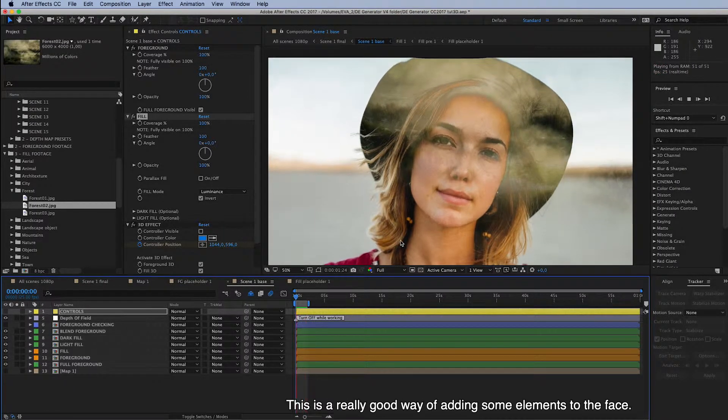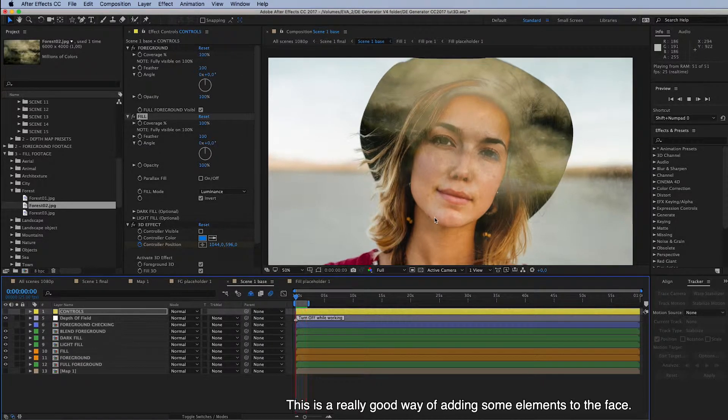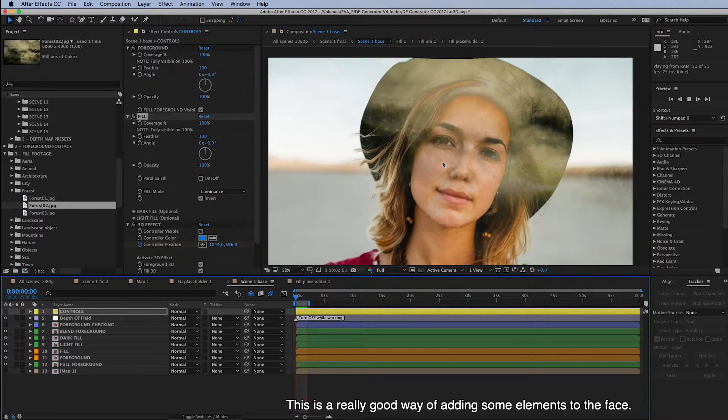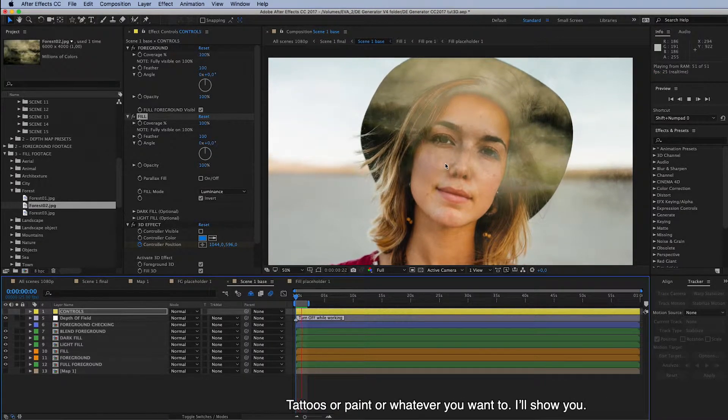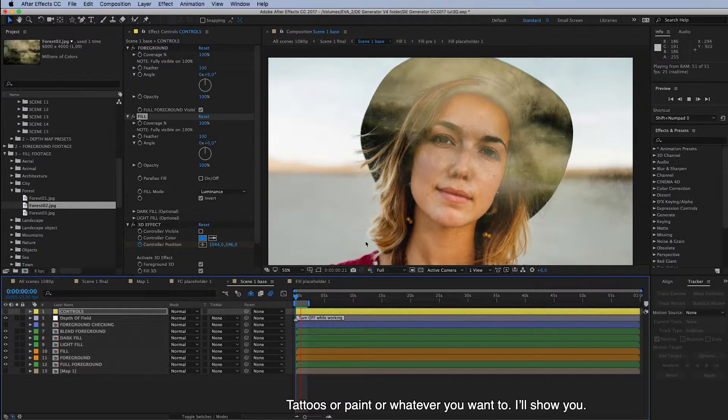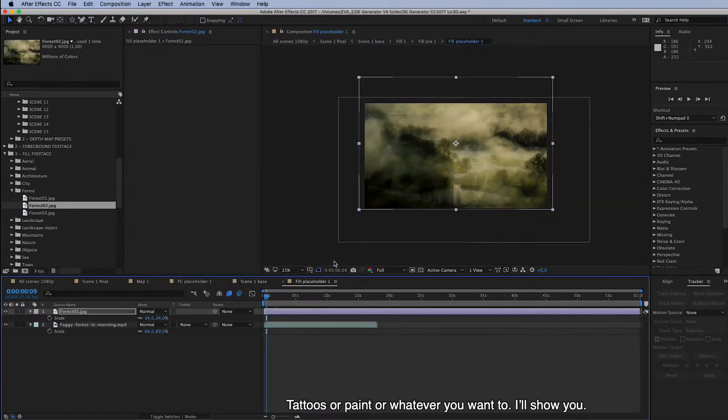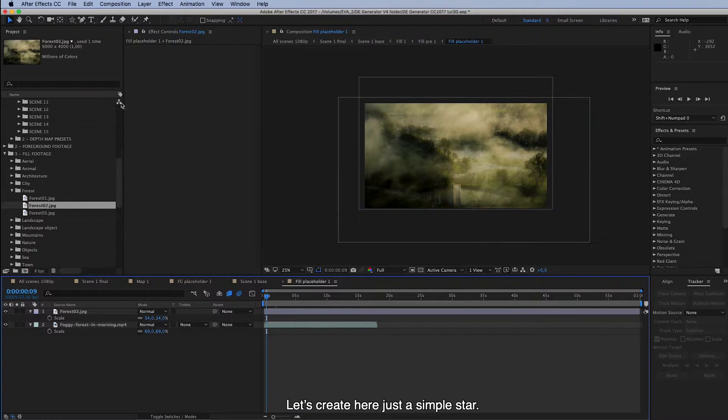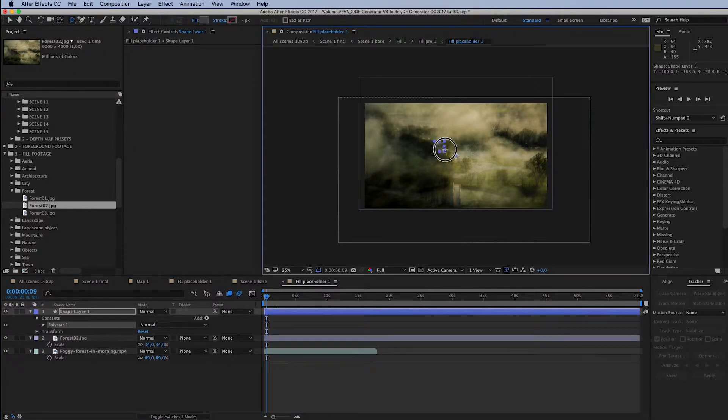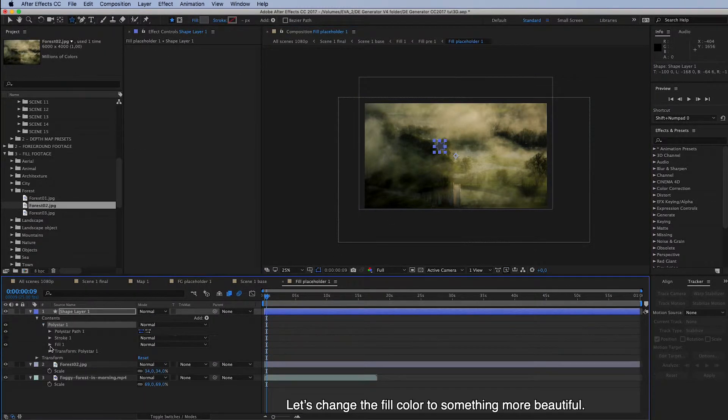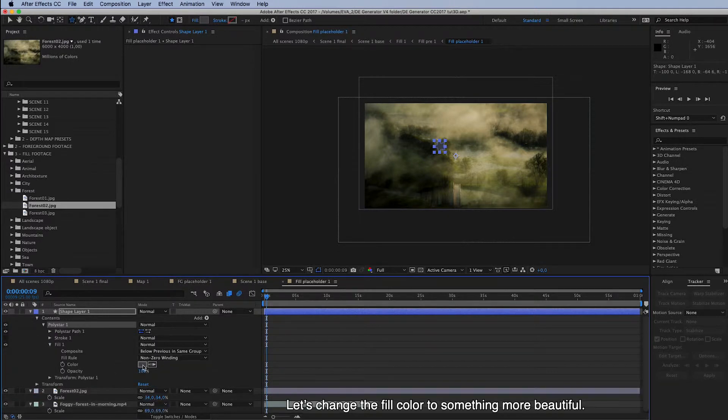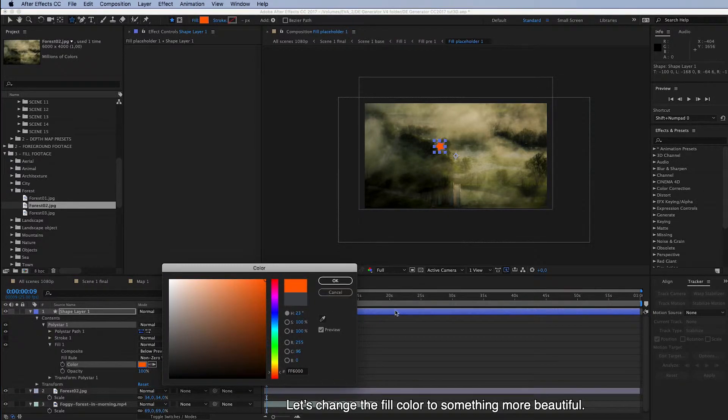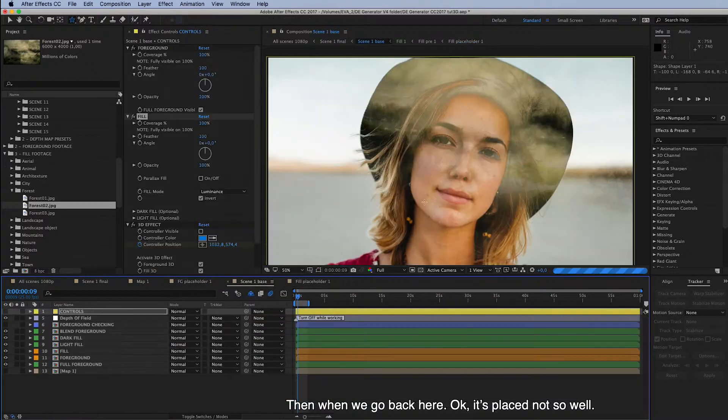And this is a really good way of adding some elements to the face. For example, tattoos or paint or whatever you want to. I'll show you. Let's create here just a simple star. And let's change the Fill color to something more beautiful. And then when we go back here.